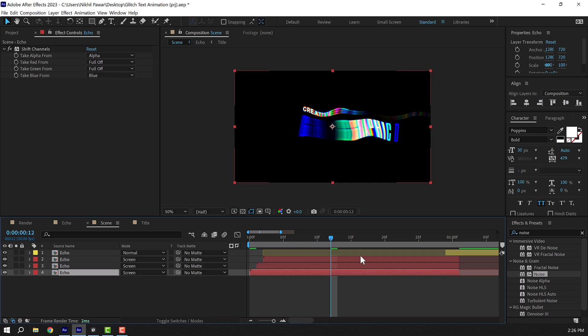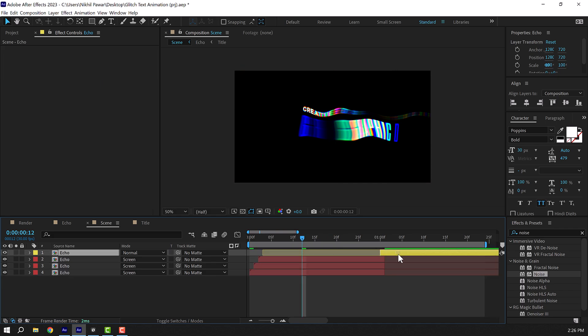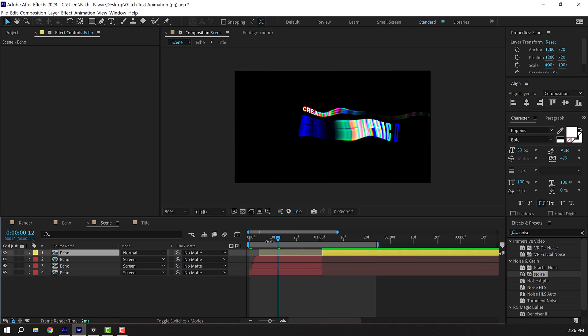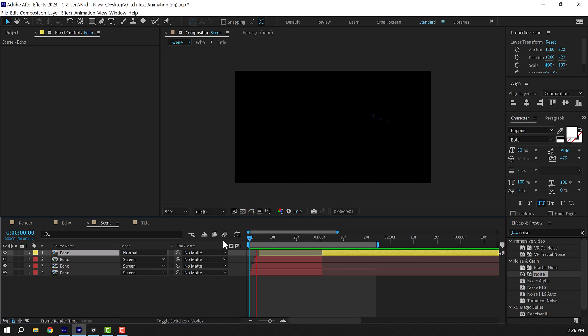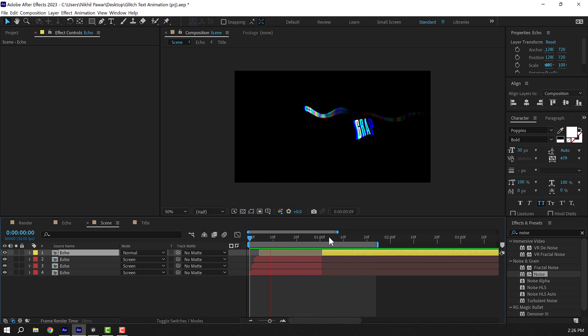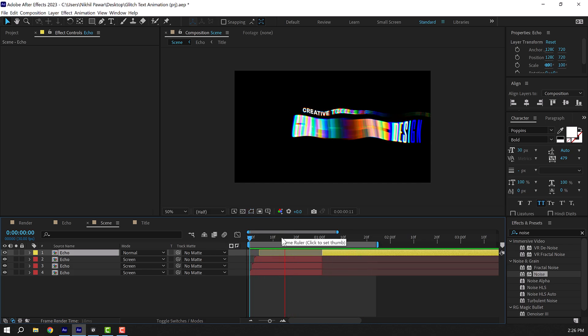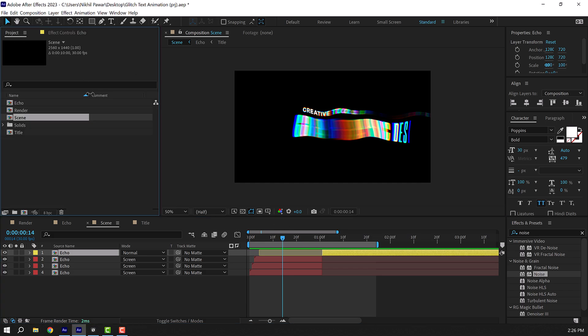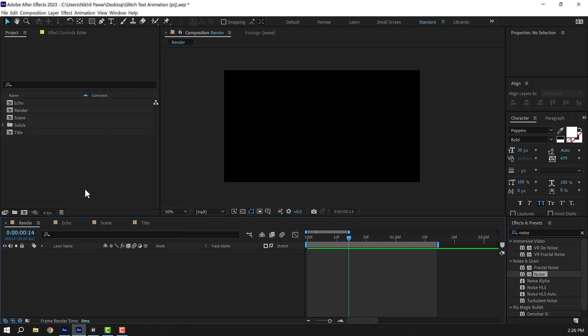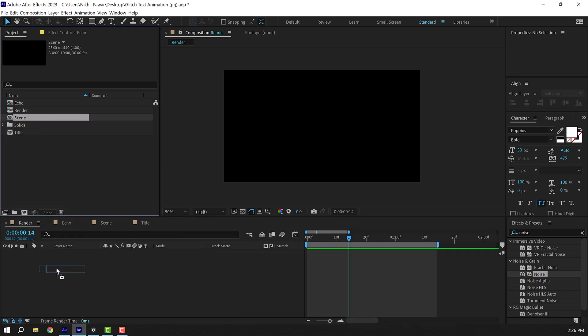And now we have this nice RGB look. Pretty cool. And to add a final touch I can go back into our main render composition, drag in the scene comp right here.